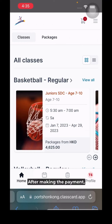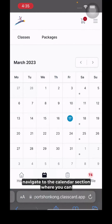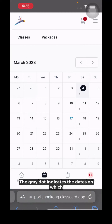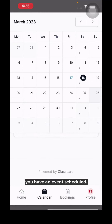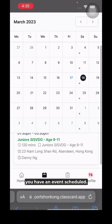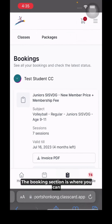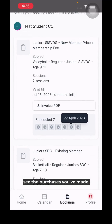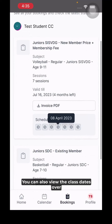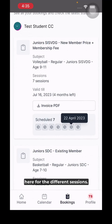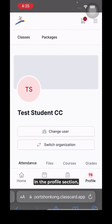After making the payment, navigate to the calendar section where you can see the dates on which you have a class. The gray dot indicates dates on which you have an event scheduled. The booking section is where you can see the purchases you've made and view the class dates for different sessions.